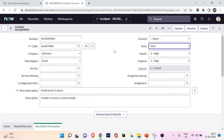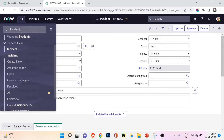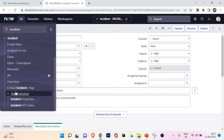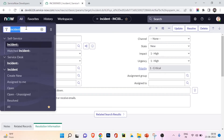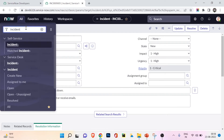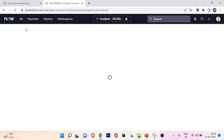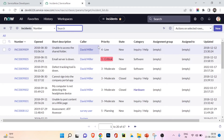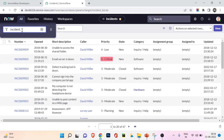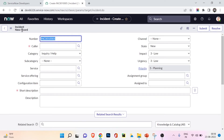I'll show you a useful shortcut. If you want to go to any table's list view, type the table name followed by '.list' in the navigator and press Enter. For example, typing 'incident.list' takes you directly to the incident list view. Similarly, to go to the form view — to open a new form — type the table name followed by '.do' and that will open a new incident form view.